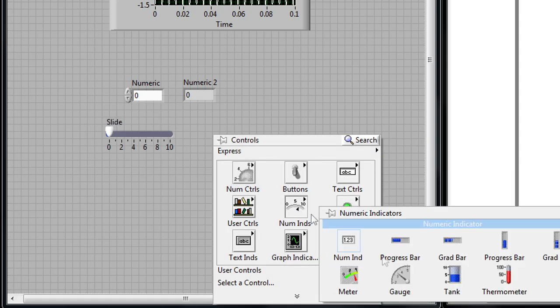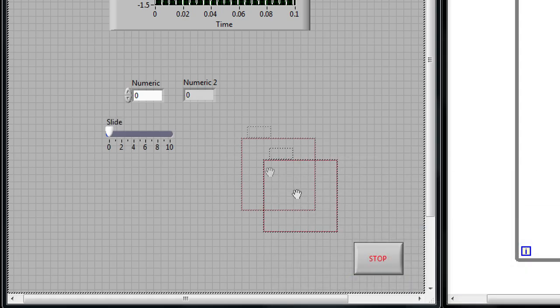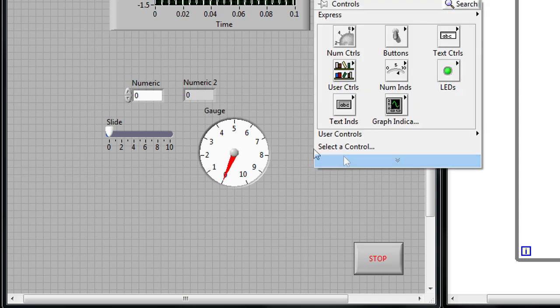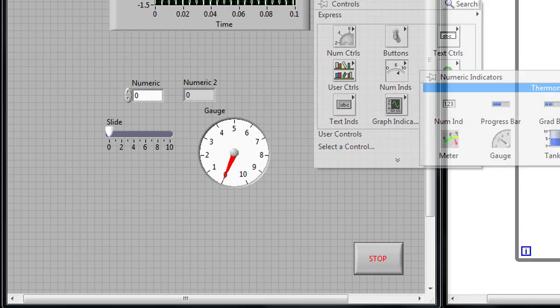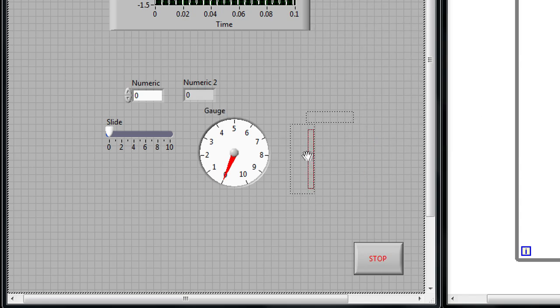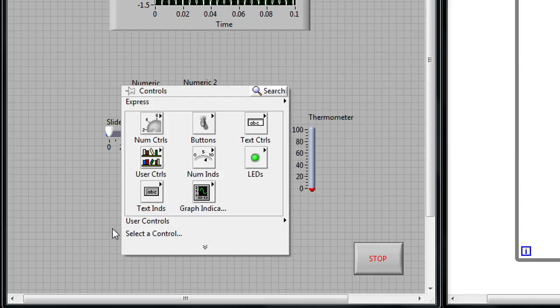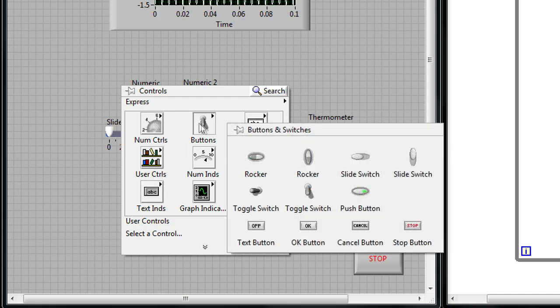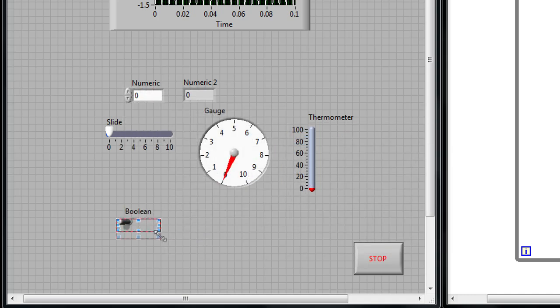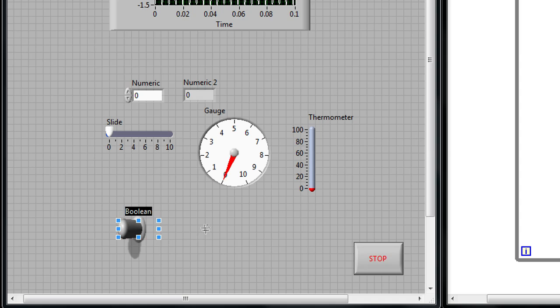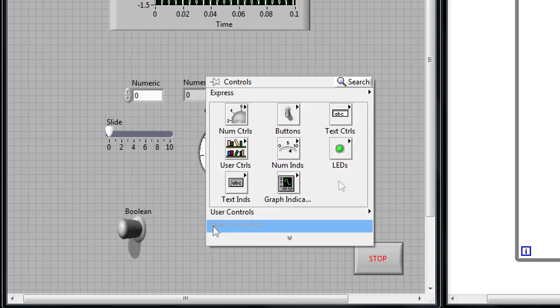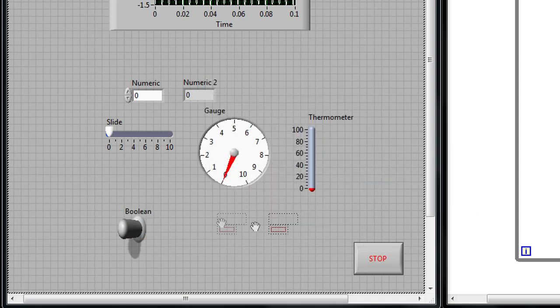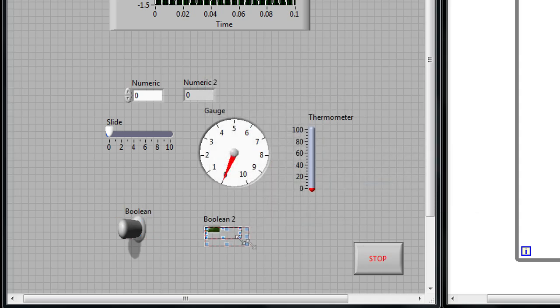We can add fancier numeric indicators like a gauge or even a thermometer. In addition, we can add Boolean controls such as buttons and toggle switches, and Boolean indicators such as a square or round LED.